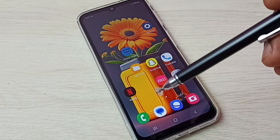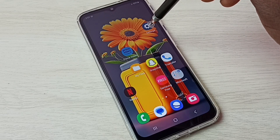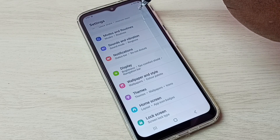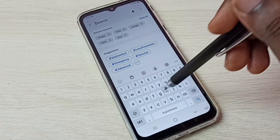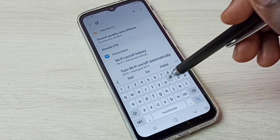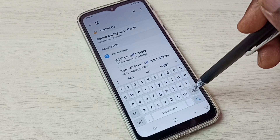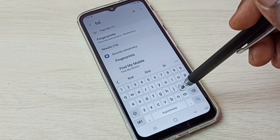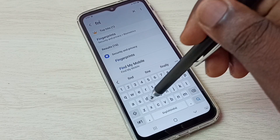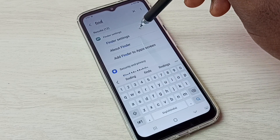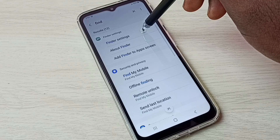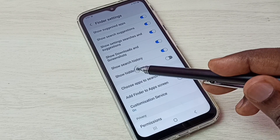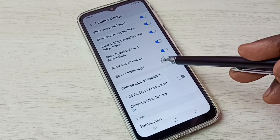If you want to unhide and open those apps, it's very easy. There is a shortcut — go to Settings, tap on the Settings app icon, then tap on the Search button and search for Finder. Then open Finder Settings.